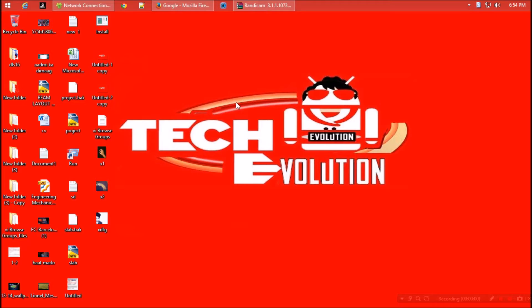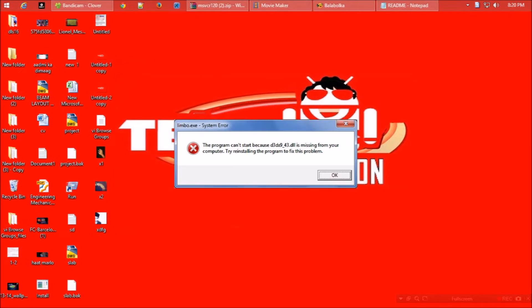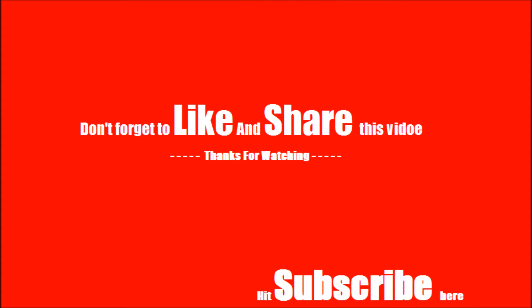Yesterday I installed a software, and as I clicked on the program it says this program can't start because d3dx9_43.dll is missing from your computer. Try reinstalling. I reinstalled but it didn't work. After some online research I finally found a short way out, and here it is.